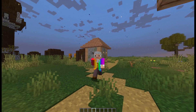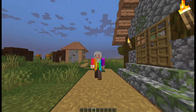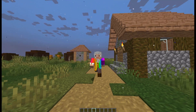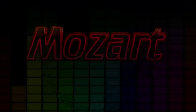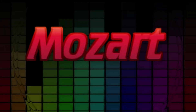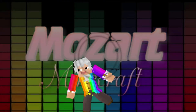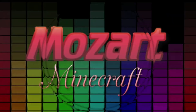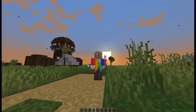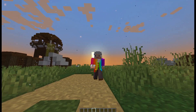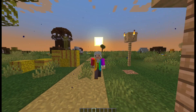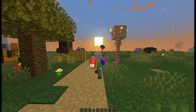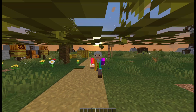Have you ever gotten frustrated because you could only display one variable at the side at a time? Let's change that! Hello everyone, Mozart here, and today I am going to teach you about false players and how you can use them to create variables.